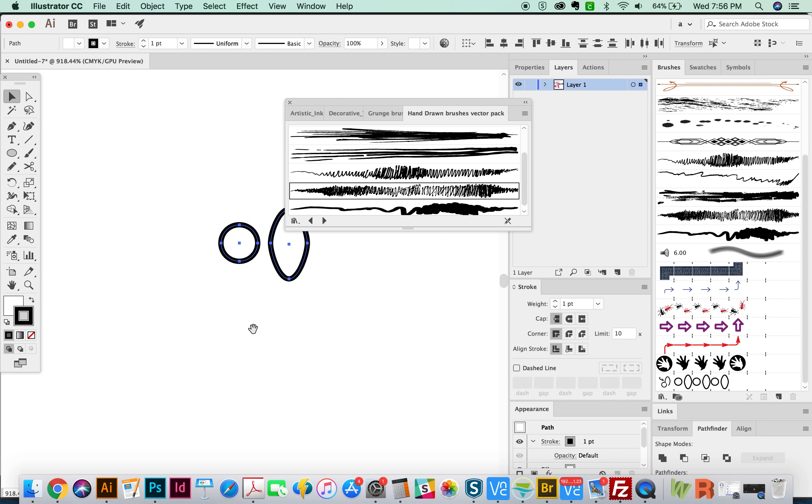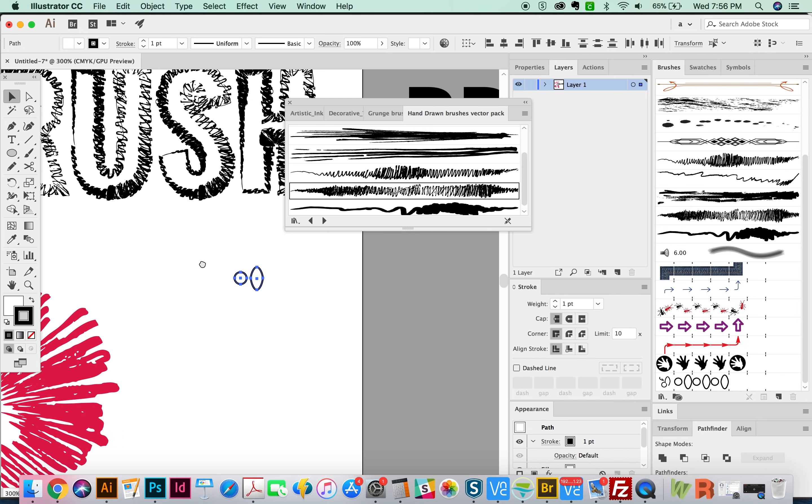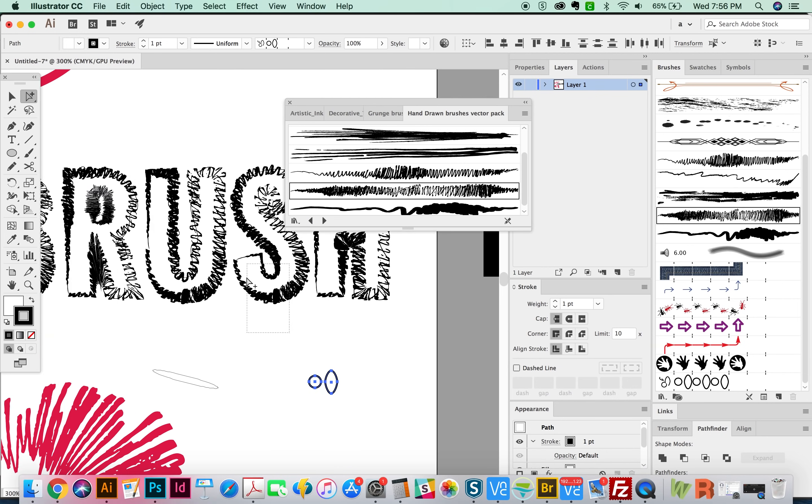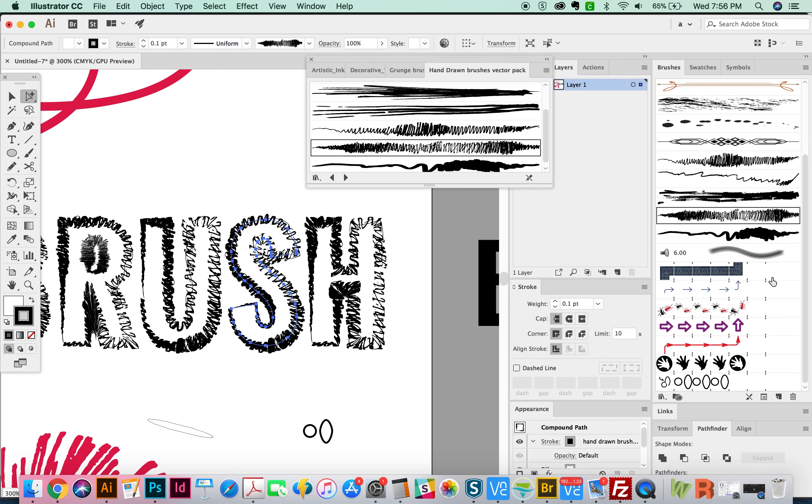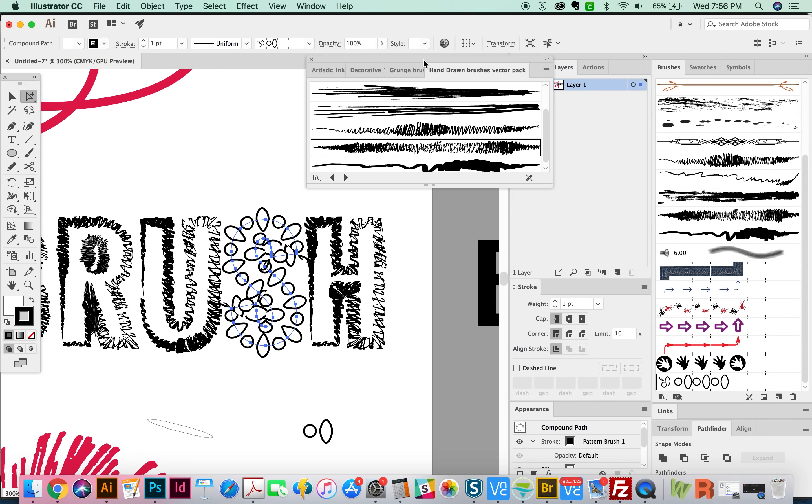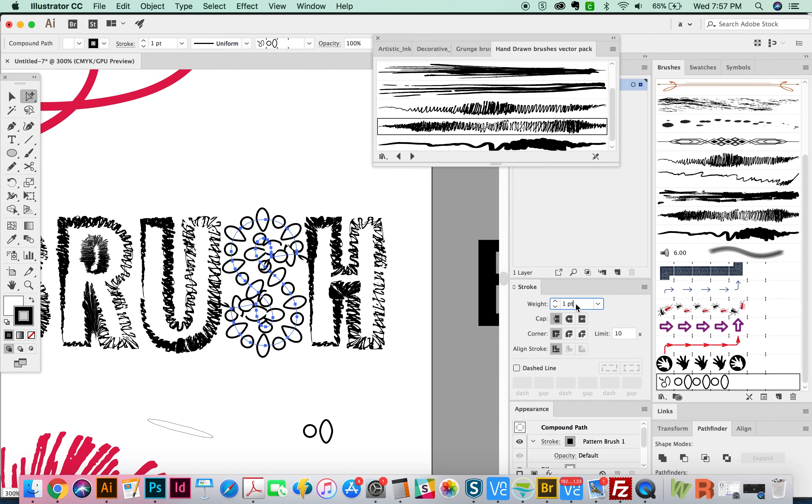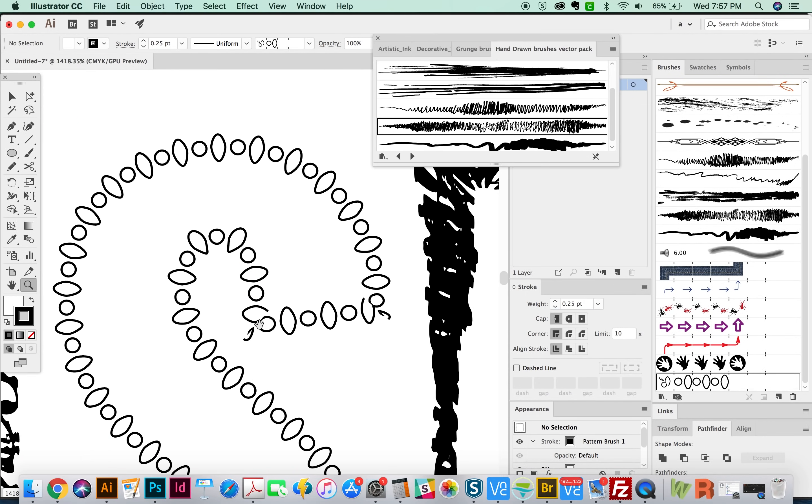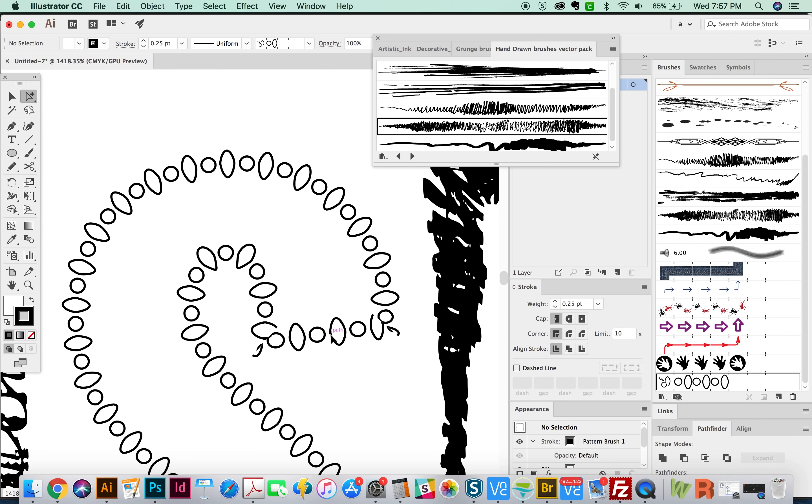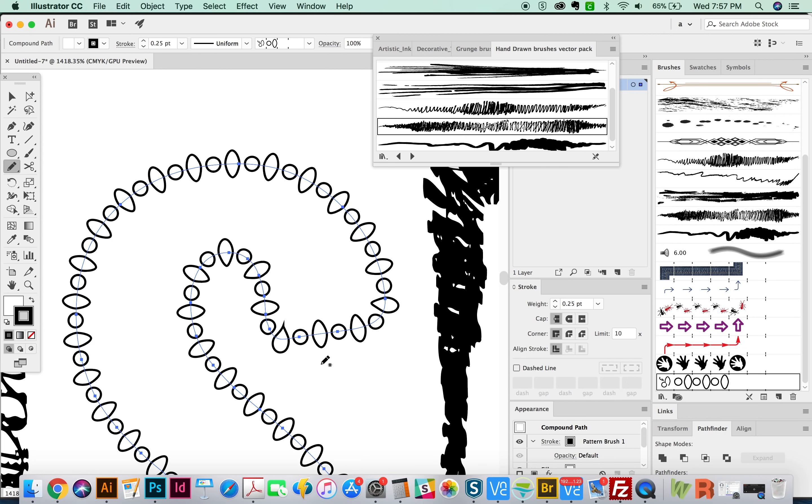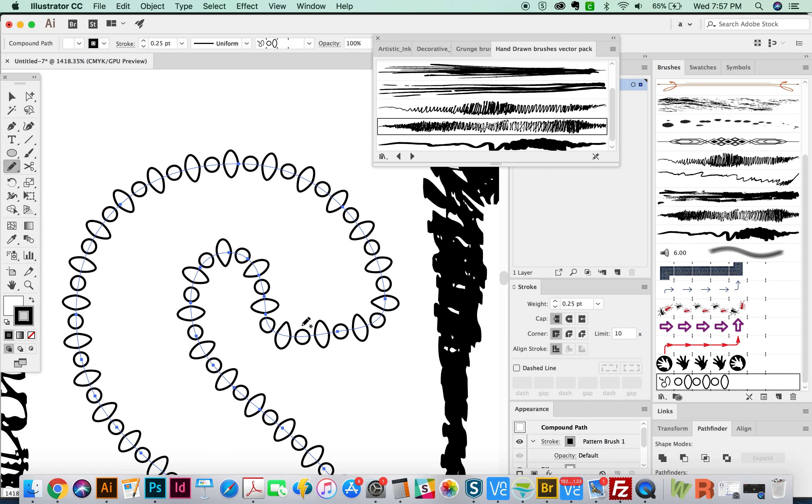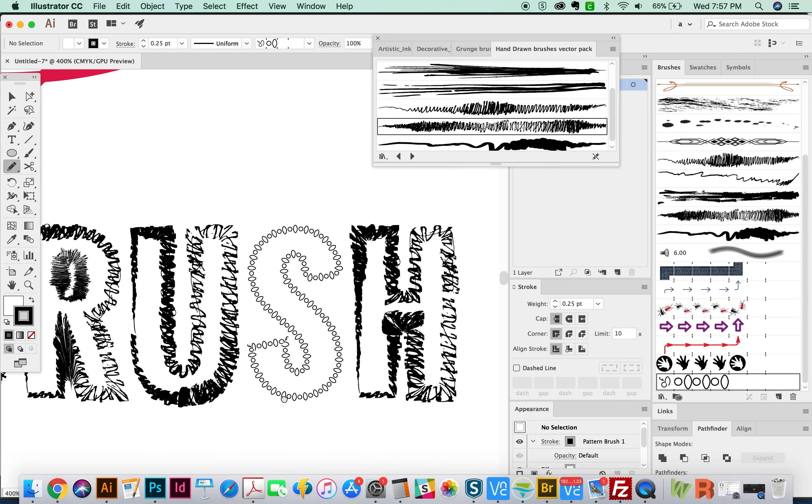All right, now I'm going to CMD minus to zoom out and we'll grab one of these letters. And I will go ahead and apply our new brush to it. Oh man, it's really huge. So let's knock it down to 0.25. And now you can see the brush that you just made. It has some problems on the corners and you would have to mess with it to fix that. Or you could also just round the corners like this with the pencil tool. And that'll help a little bit.